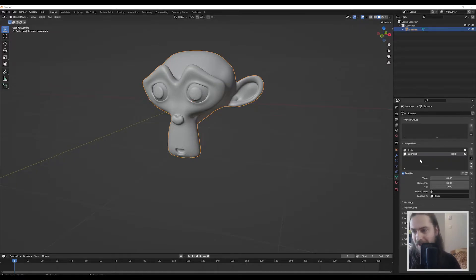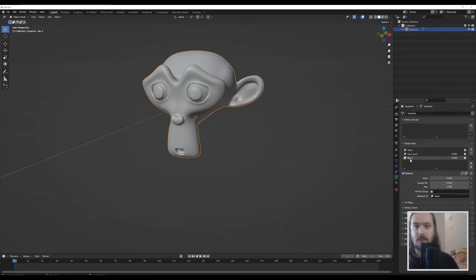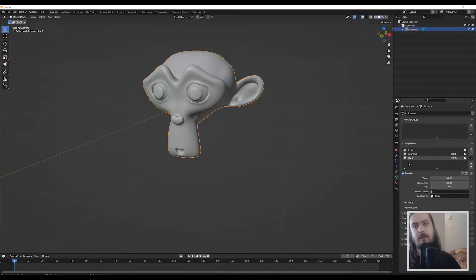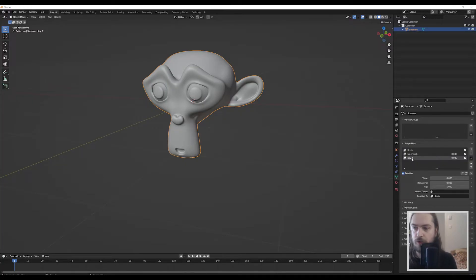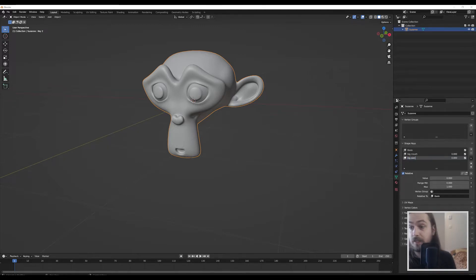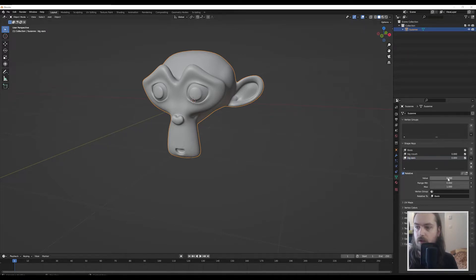So we've got our big mouth, but then we can also make a second shape key which will work independently from the one we just made. So let's call this one 'big ears'.